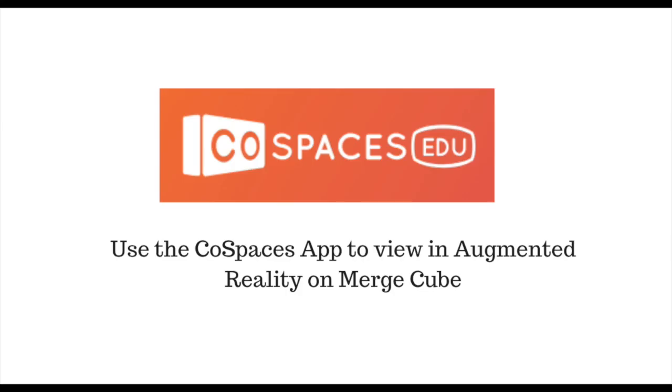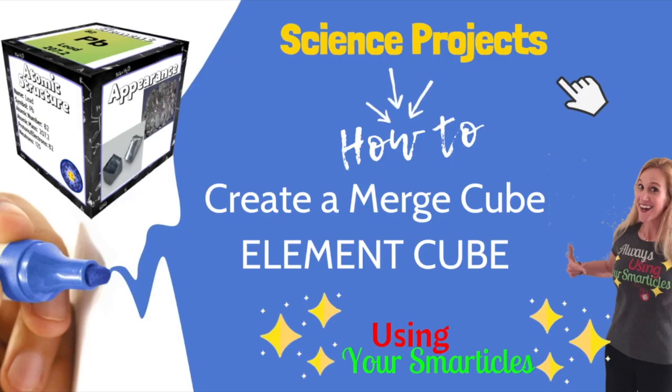If you want to view your creation in augmented reality, you will need a merge cube and the CoSpaces app on a tablet or device. I suggest giving it a try. It's a pretty cool experience. Good luck!